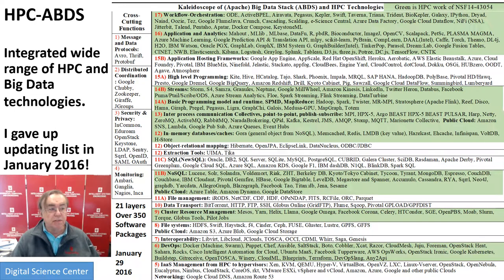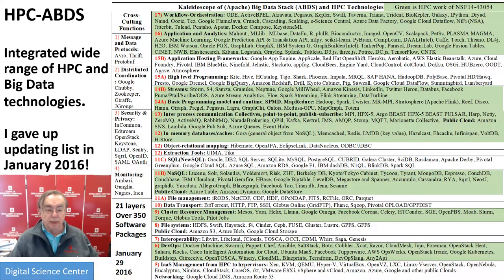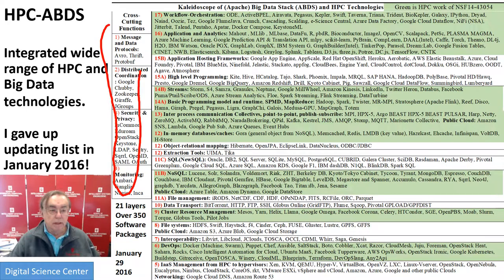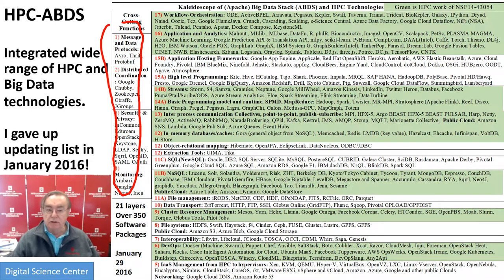Now we have the famous HPC ABDS — High Performance Computing Enhanced Apache Big Data Stack — with the 350 software systems that I gave up updating in January of 2016. There are actually 21 layers. They're numbered from one to 17, but four of them have AB or ABC divisions. Layers 14 and 15 are A and B, and 11 is ABC. The ones on the right are cross-cutting. Like security is not really a layer — it runs through everything. As is messaging — message protocols run through everything.